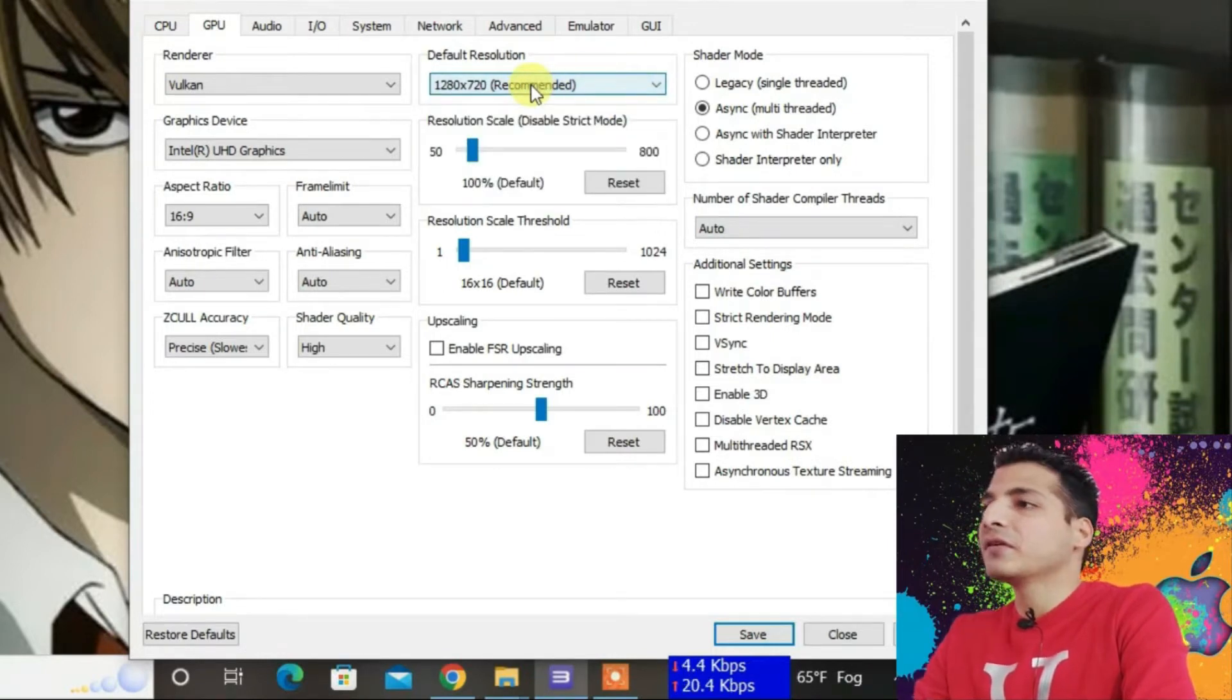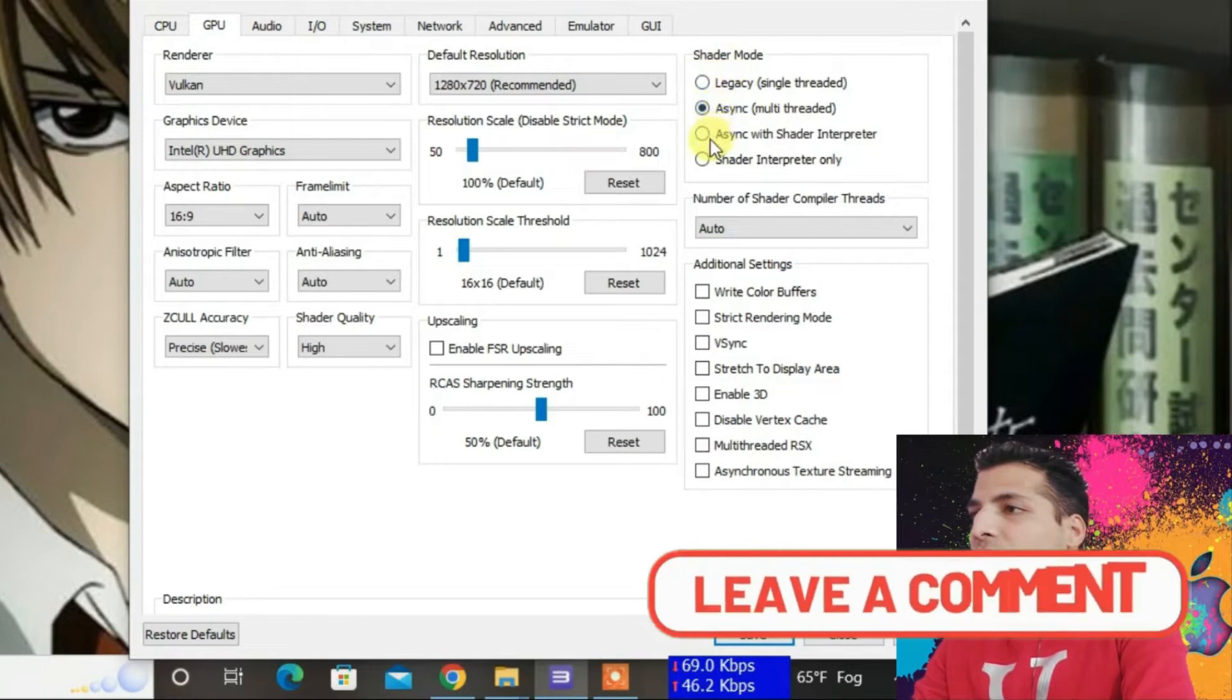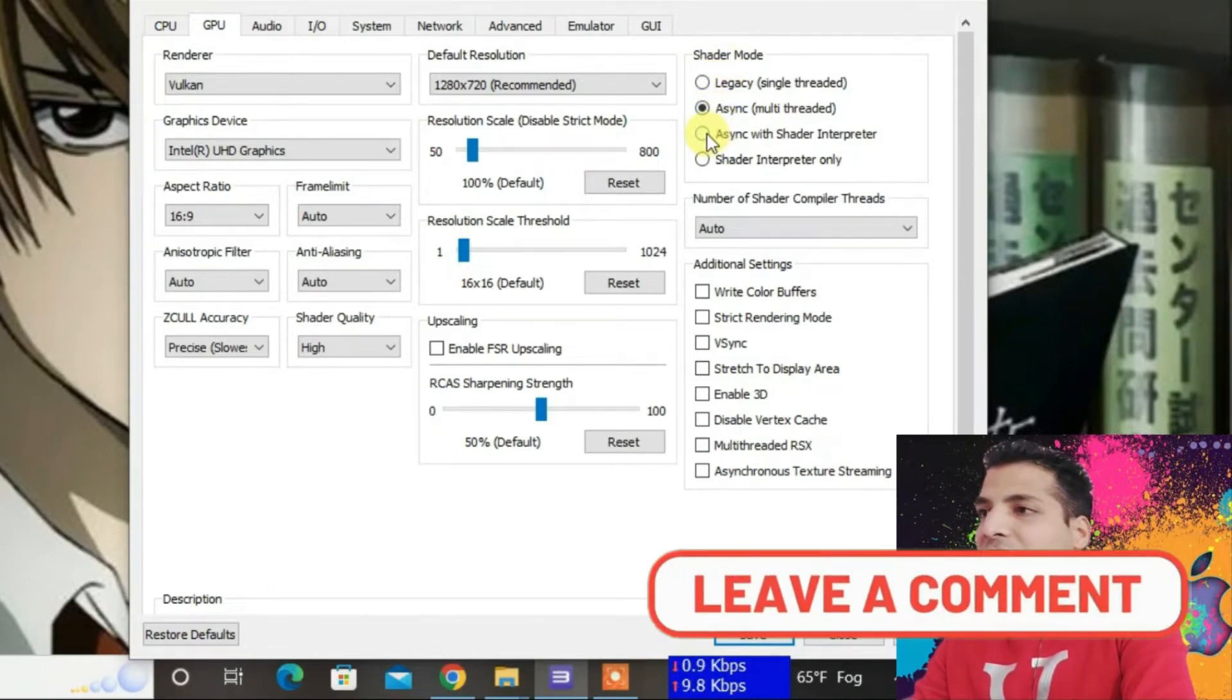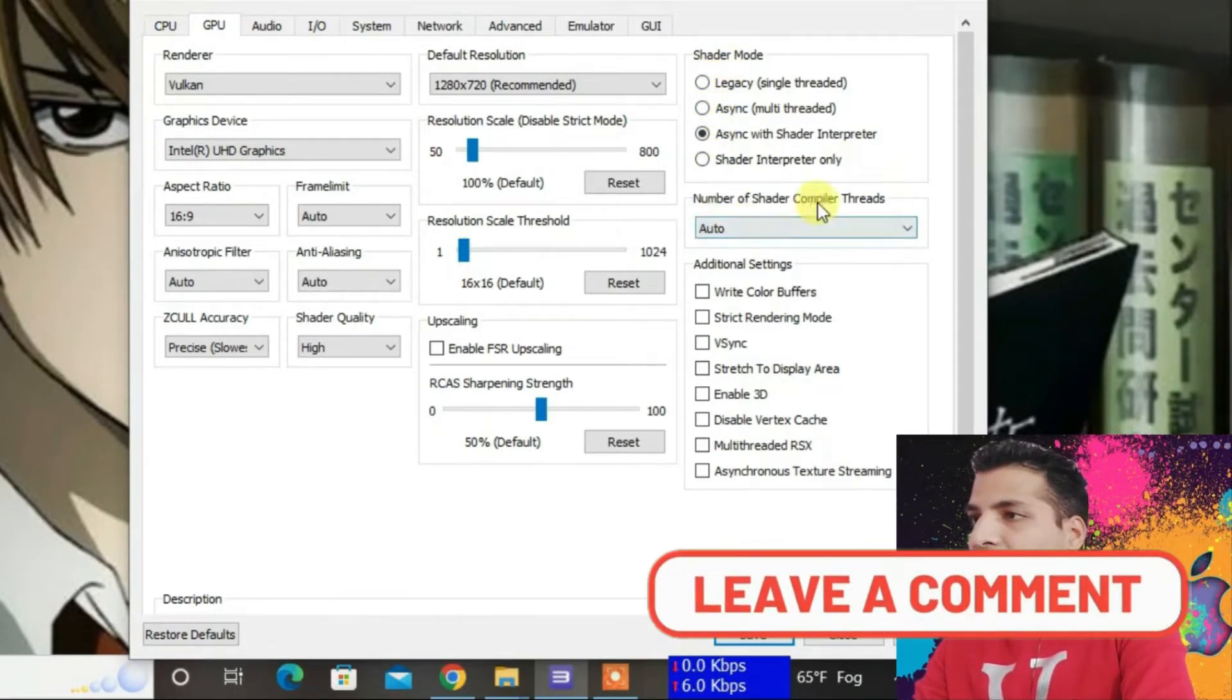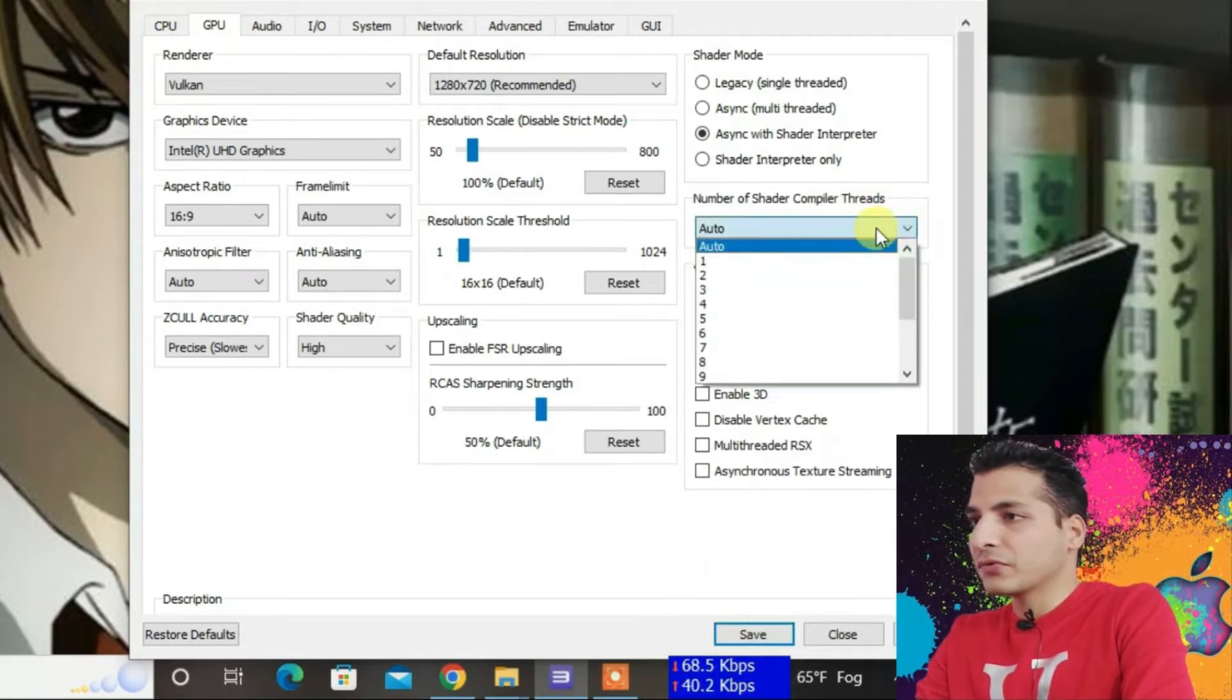For Shader Mode, keep it to Async with Shader Interpreter. Under the number of shader compiler threads, keep it to two.